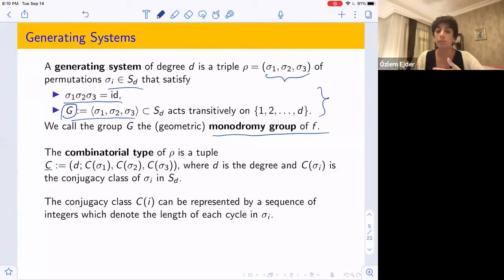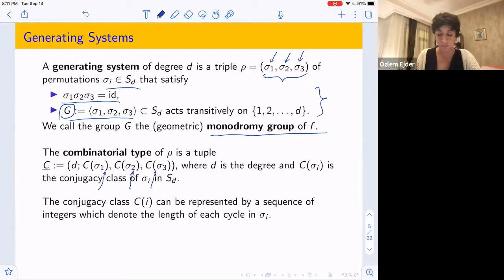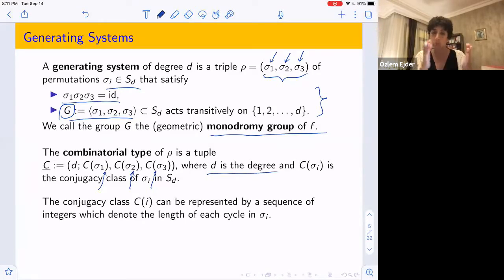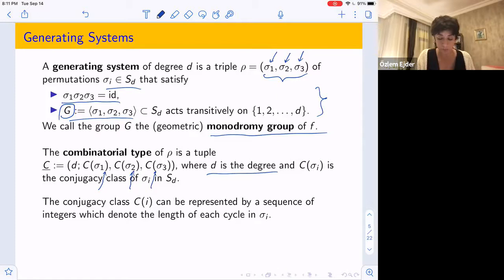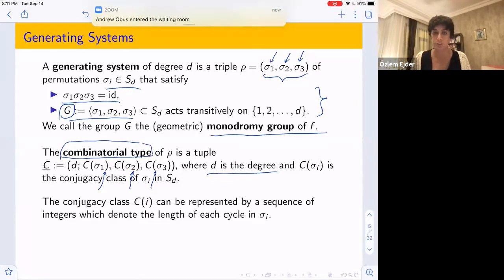Using this generating system, we can also define the combinatorial type of the generating system — that's a tuple describing the conjugacy classes of each permutation σ₁, σ₂, σ₃. The conjugacy class is determined by the cycle type: the length of each cycle in the disjoint cycle decomposition. So most of the time we can represent the combinatorial type just by sequences of integers denoting the cycle lengths in each σᵢ. For the dynamical Belyi maps I'll focus on, this combinatorial type will have a much nicer, simpler description.